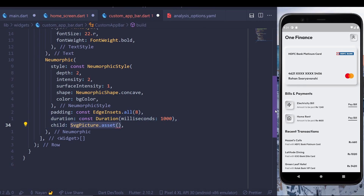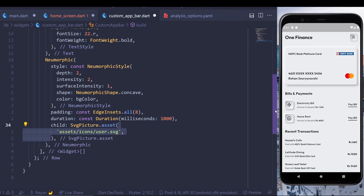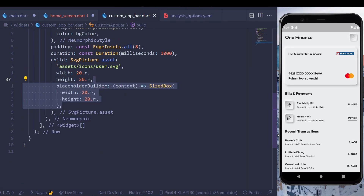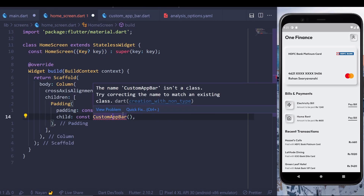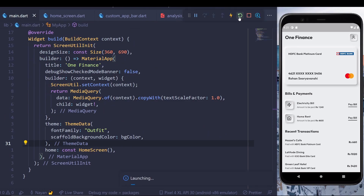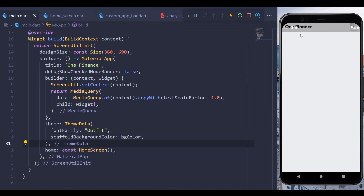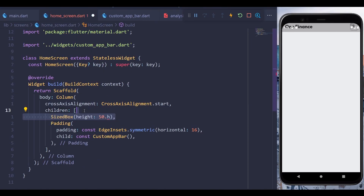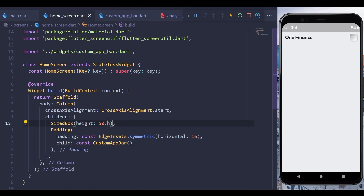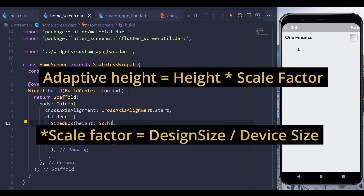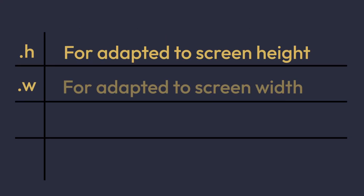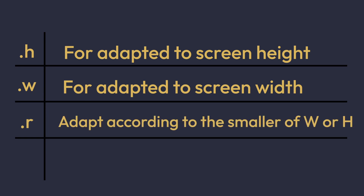For the child, use the SvgPicture.asset constructor, pass the path to the user SVG, add a width and height, and include a placeholder builder so it doesn't show a junk effect while the asset loads. That's it for the app bar. Import the custom app bar in the home screen and run the application. The app bar is hidden behind the notification bar, so add a vertical spacing of 50 using SizedBox. Import flutter_screenutil — the .h extension calculates adaptive height, .w for adaptive width, .r adapts to the smaller of height or width, and .sp is for adaptive fonts.